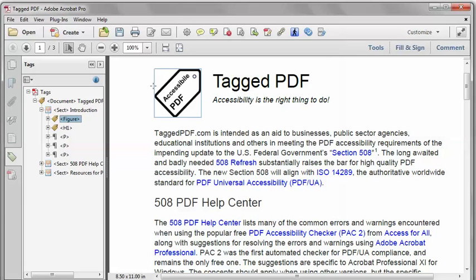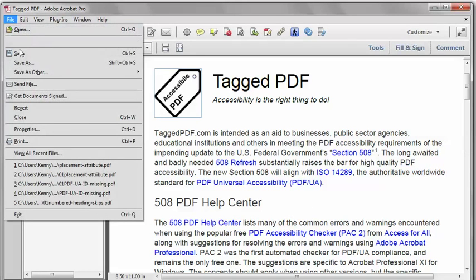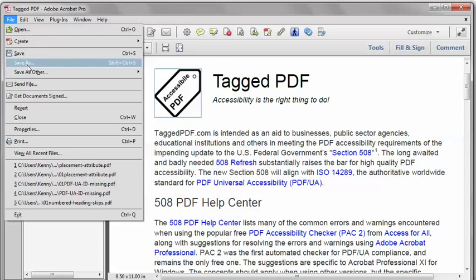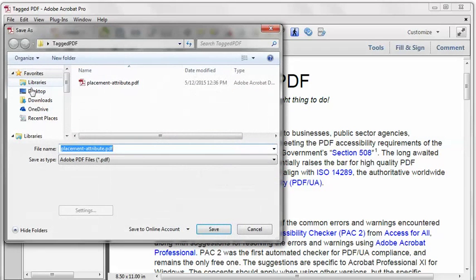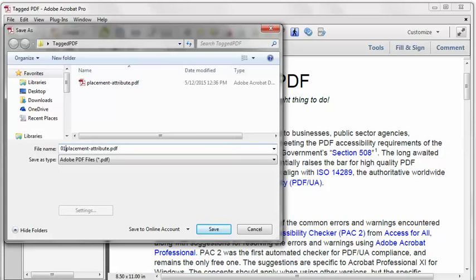And that should do it. I'm going to save as a new file name, because in Acrobat Pro, sometimes something goes horribly wrong, and I need a way to backtrack to my previous file.